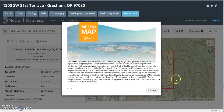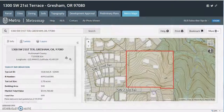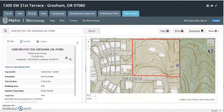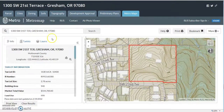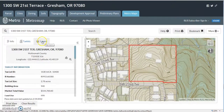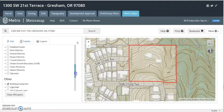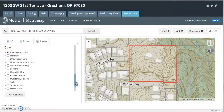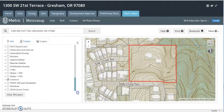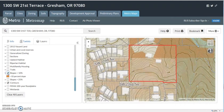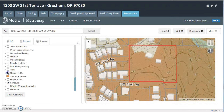Metro Maps — we have it dialed in for you. You can go over to the side here and manipulate the layers yourself. You can add layers or remove layers.